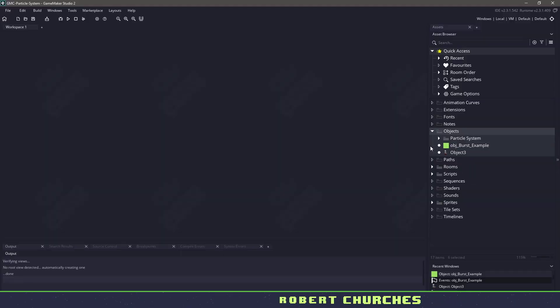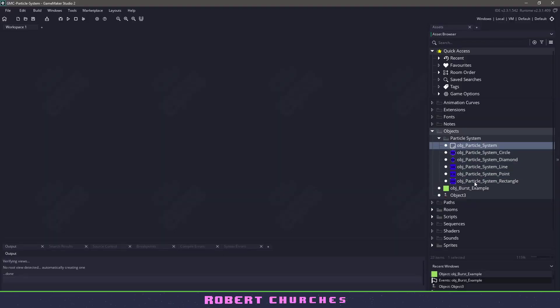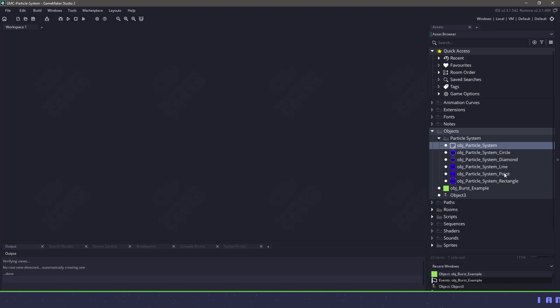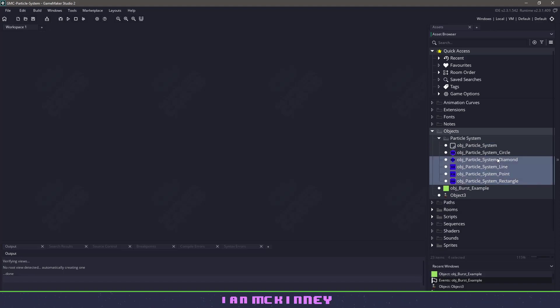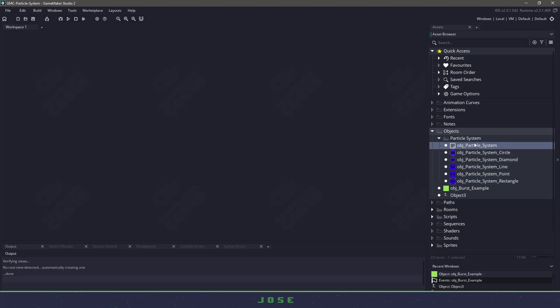When we download the particle system and import it into our project, you can see that we have a whole bunch of different particle systems: circle, diamond, line, point, and rectangle. These just refer to the mask or the emitter that's going to be used. We have a main particle system that we'll be using in order to define these particles, but let's take a look at that down the road.